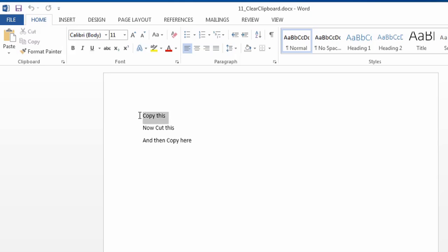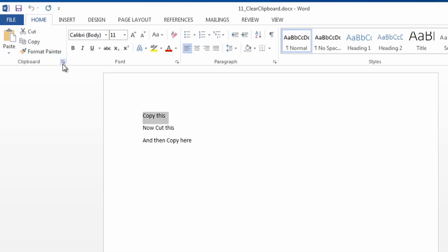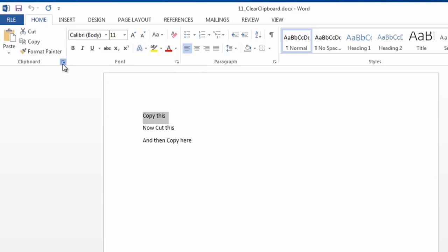So I'm just going to copy this, just going to highlight it and hit Control-C, and then I'm going to click on this little dialog box under clipboard, and now you can see what I've copied. As a matter of fact,